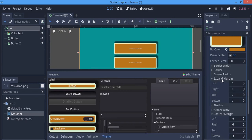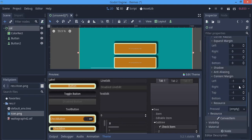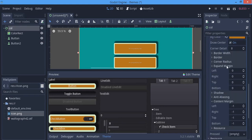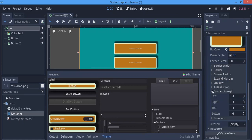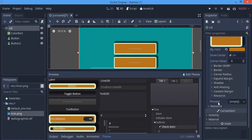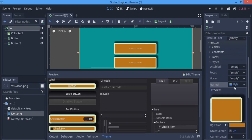Content Margin and Expand Margin do pretty much the same thing — I haven't really noticed a difference. What it does is if your text in the button is reaching the edges, it increases the space between the text and the edges. You can go ahead and try that out. That's all for the Normal style.